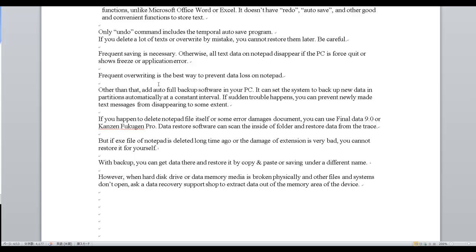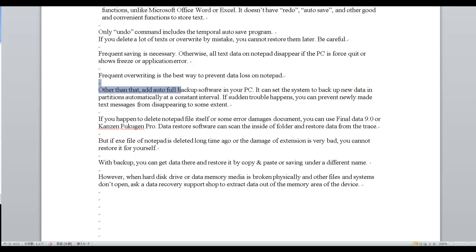Other than that, add full backup software to your PC. It can set the system to back up new data in a partition automatically at a constant interval.